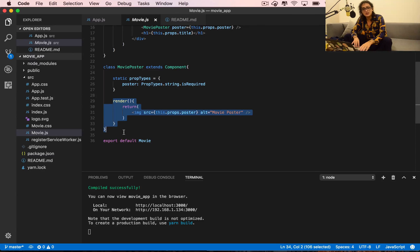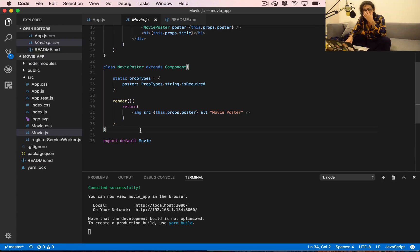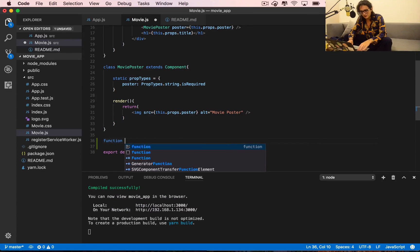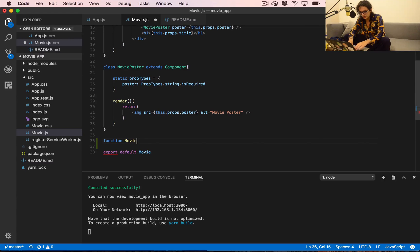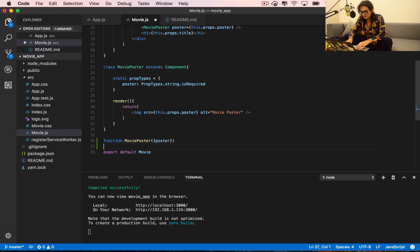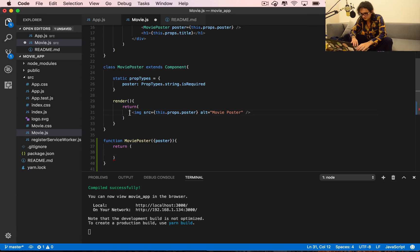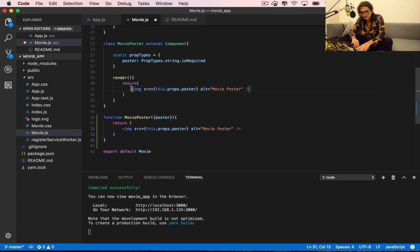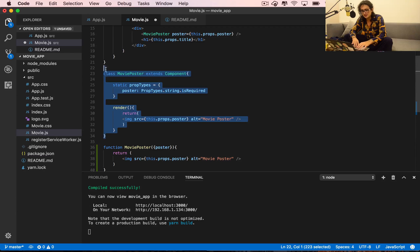The way we convert it into a functional component is to make a function. We call this function MoviePoster. Inside, we tell it that it's going to have a poster prop, and then we use a return. This component is the exact same thing as the class version.